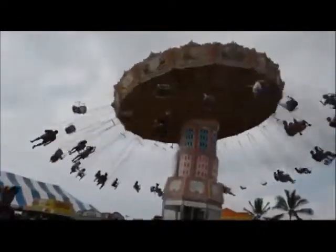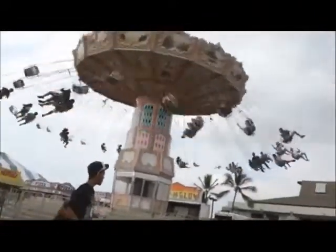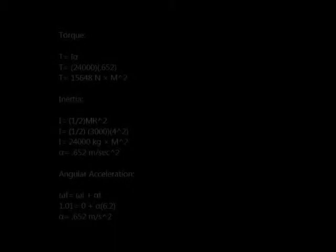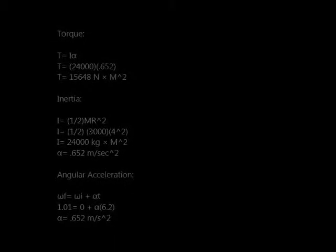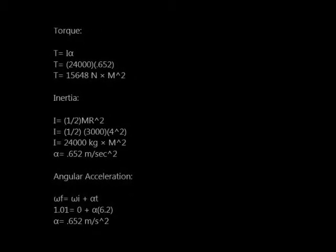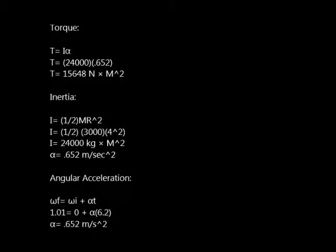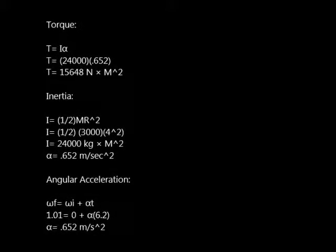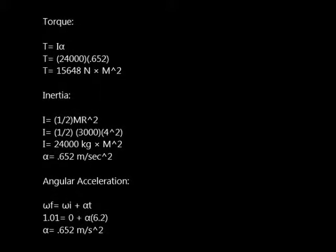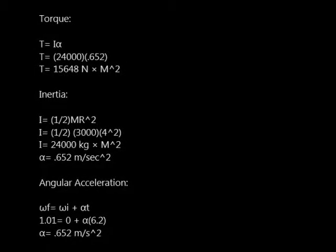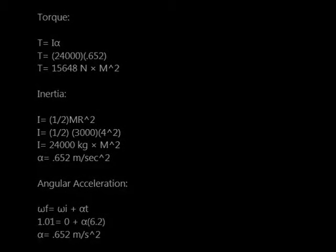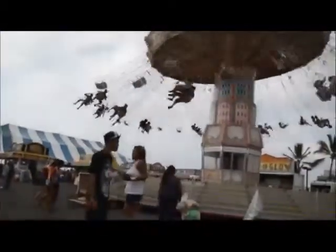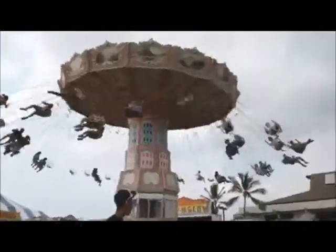The final angular velocity was found by dividing 2π by the time, 6.2 seconds. We can find torque by multiplying the moment of inertia and angular acceleration. Since we are missing angular acceleration, we can find it by subtracting initial angular velocity from final angular velocity and dividing by time. We get 0.163 radians per second squared. Now we get a torque of 3,912 Newton meters.